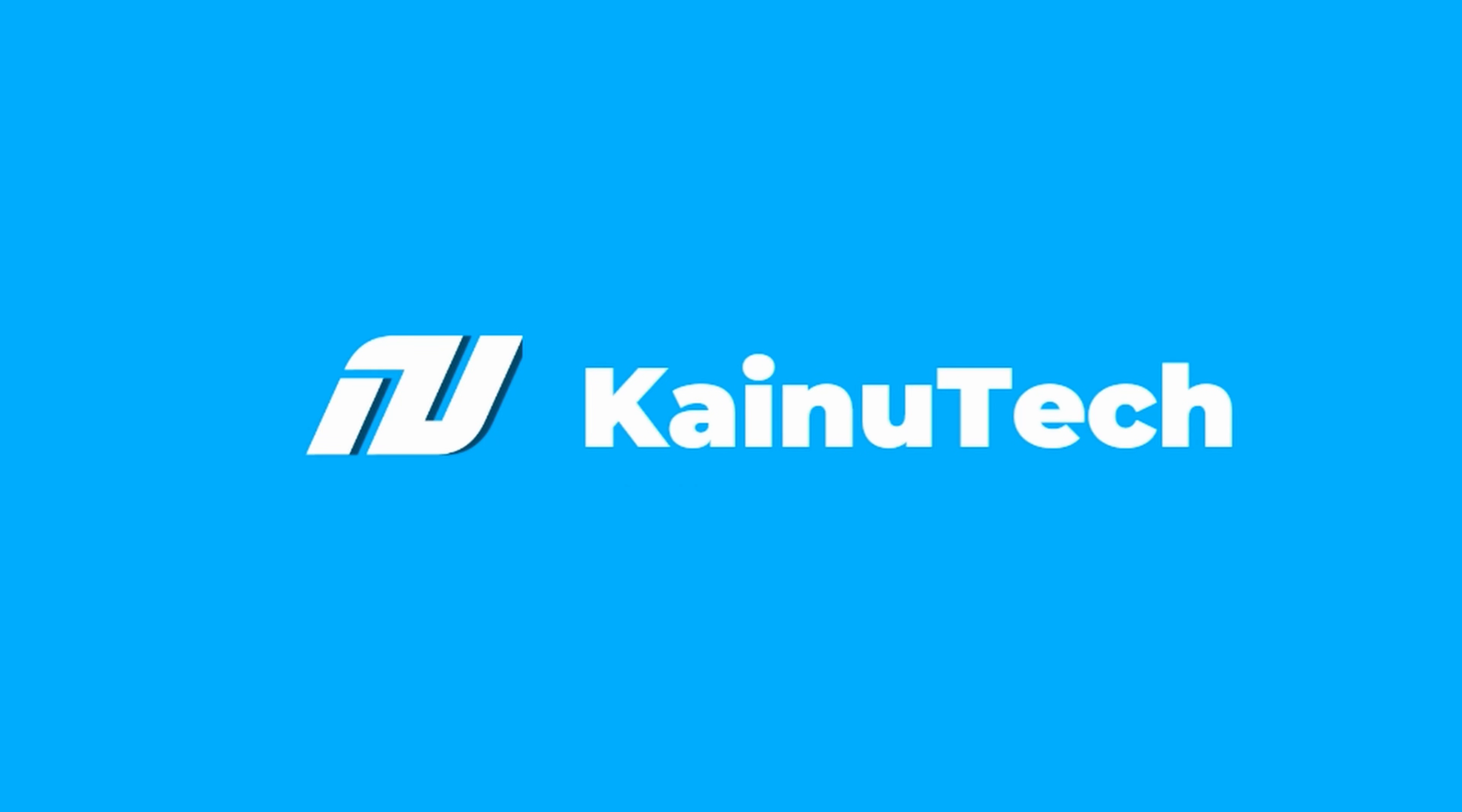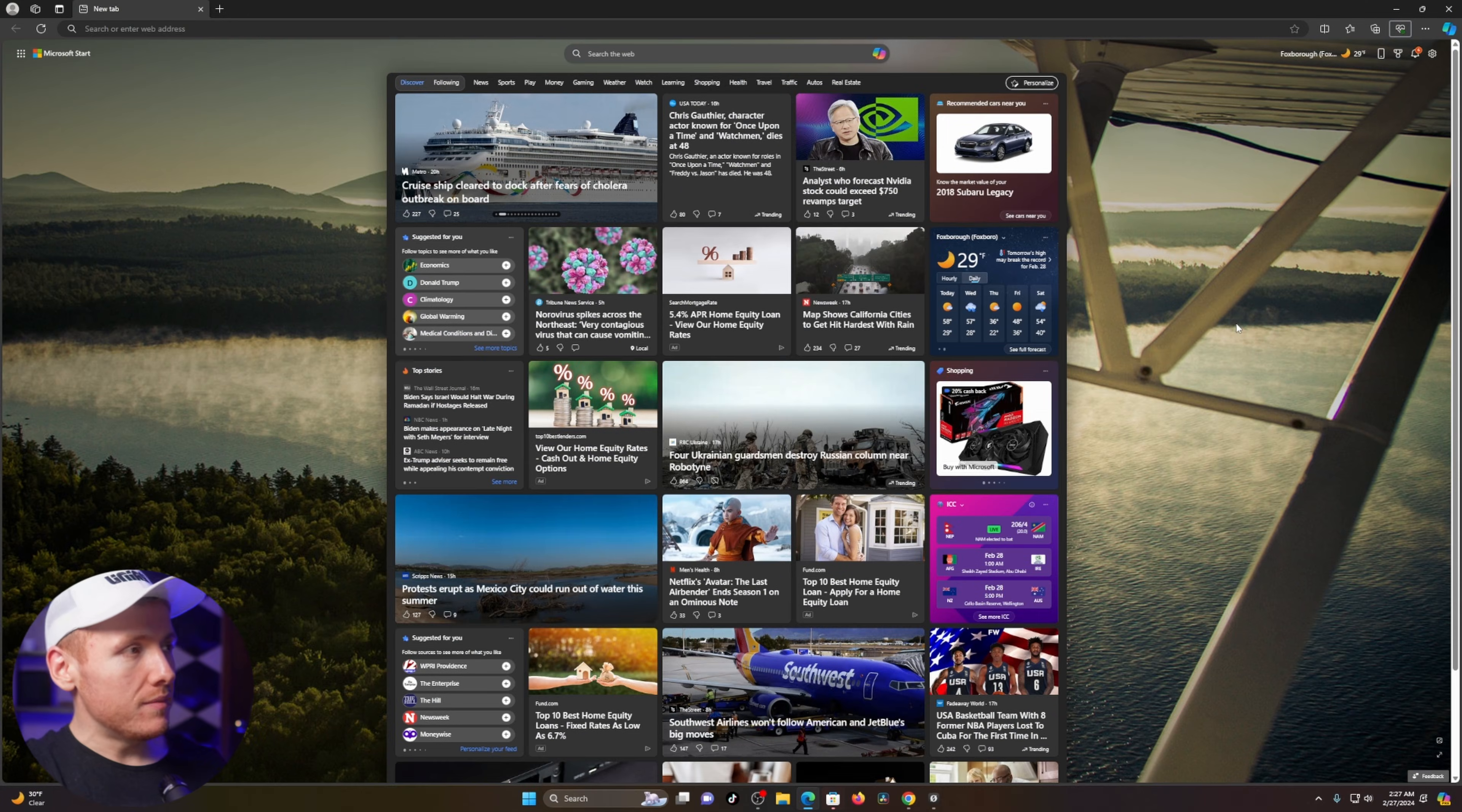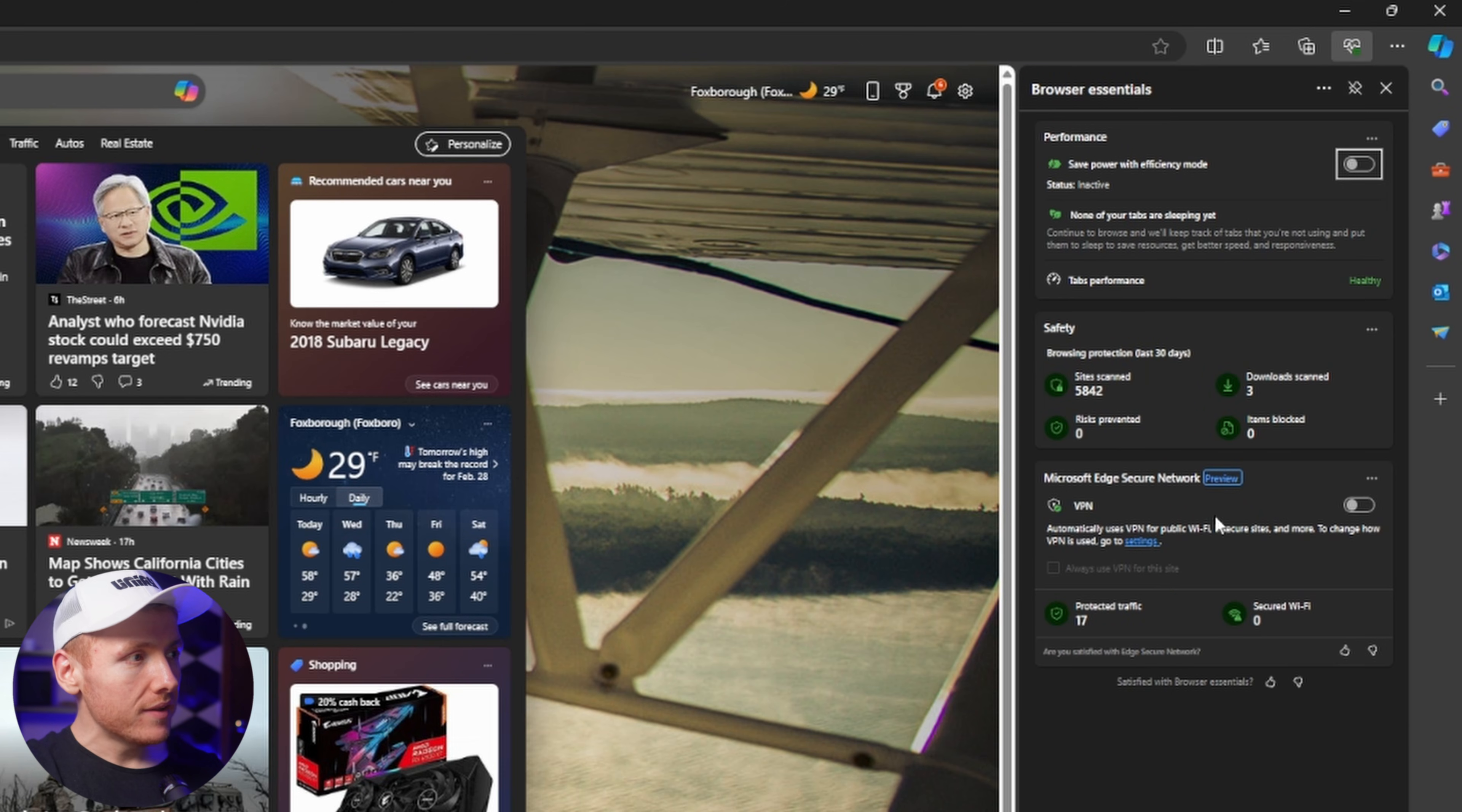All right, so here we are within Microsoft Edge. What you're going to do is come up to the top right to the heart, click on it, and then you're going to see Microsoft Edge Secure Network.